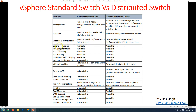Layer 2 forwarding and other basic features are available in both standard and distributed switches. However, inbound traffic shaping is not available on the standard switch but is available on distributed switches. VM content blocking is only optional on distributed switches. Private VLAN is also only available on distributed switches. Load balancing, teaming, and network vMotion are also available. Advanced features like port monitoring, LACP support, and backup and restore of network configuration are supported only on the distributed switch.